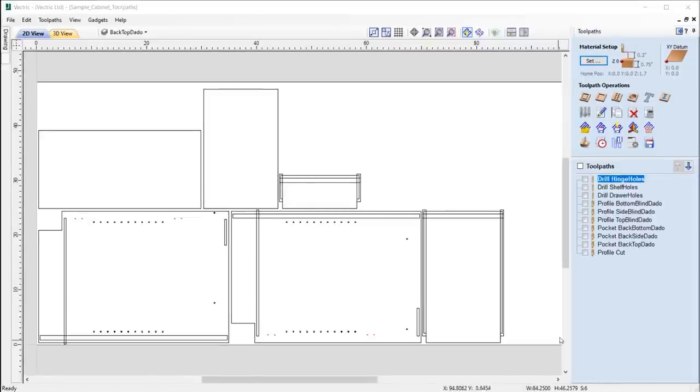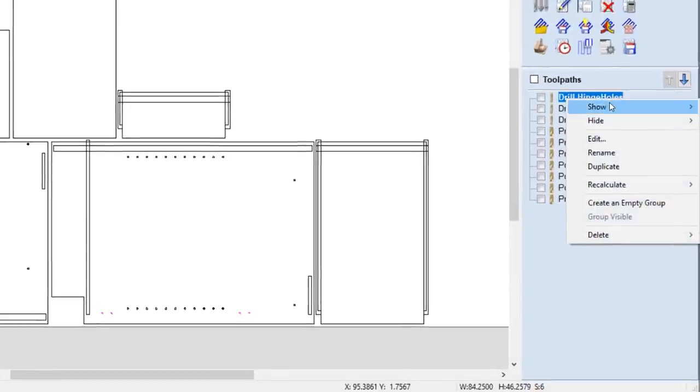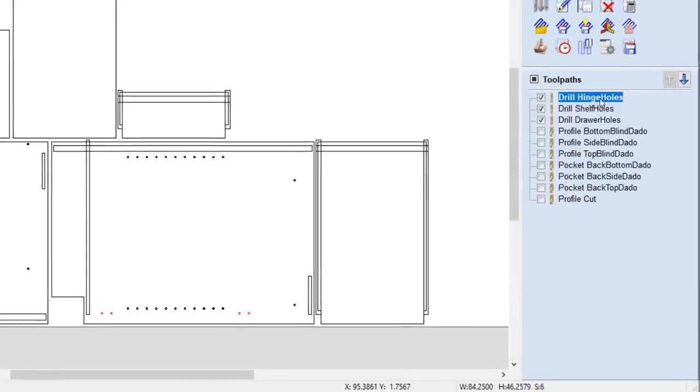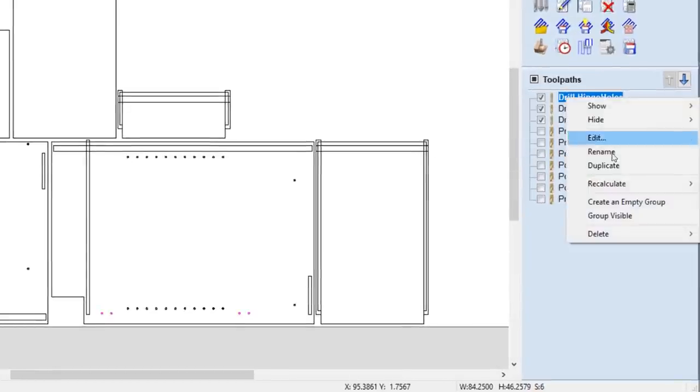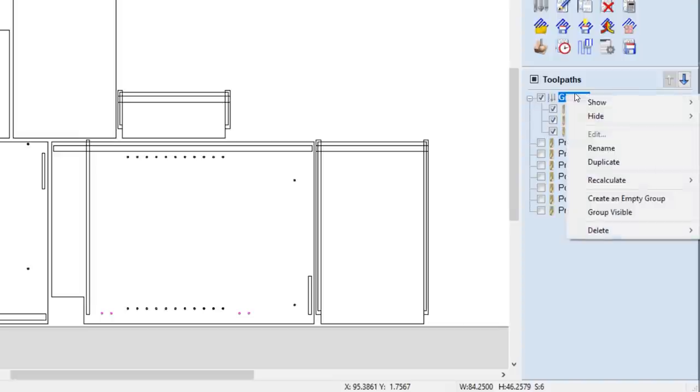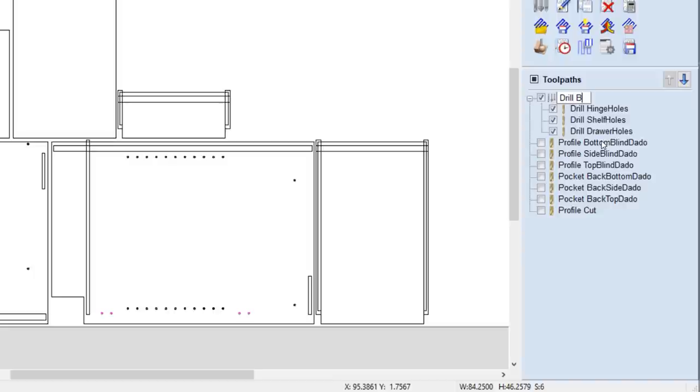We've also added the ability to create groups from visible toolpaths in the list, which is useful when you want to organize your toolpaths by different materials used, tool types, or grouping the toolpaths by part. However you like to organize your toolpaths, we've made it very easy to do.